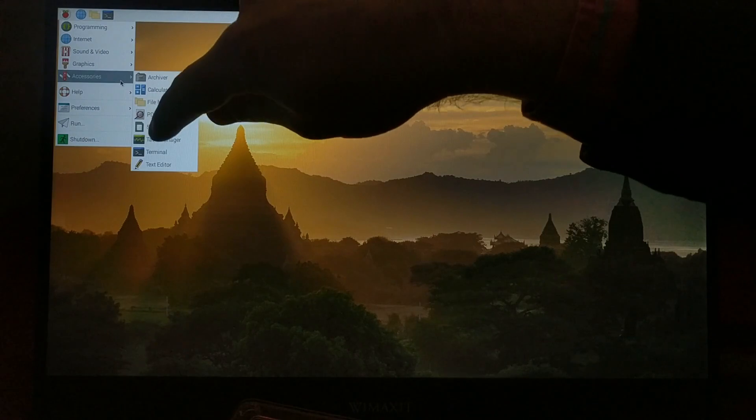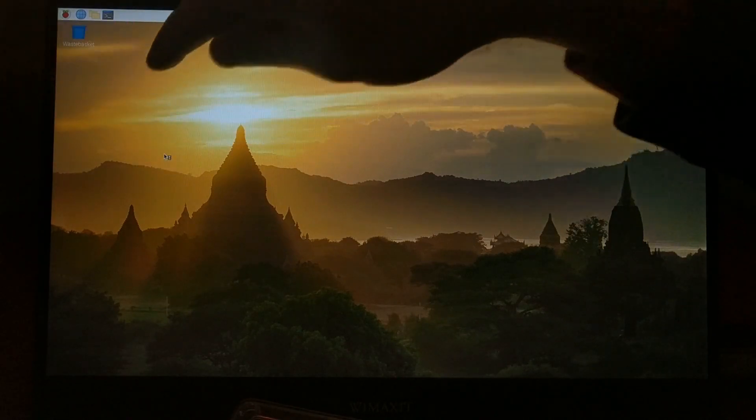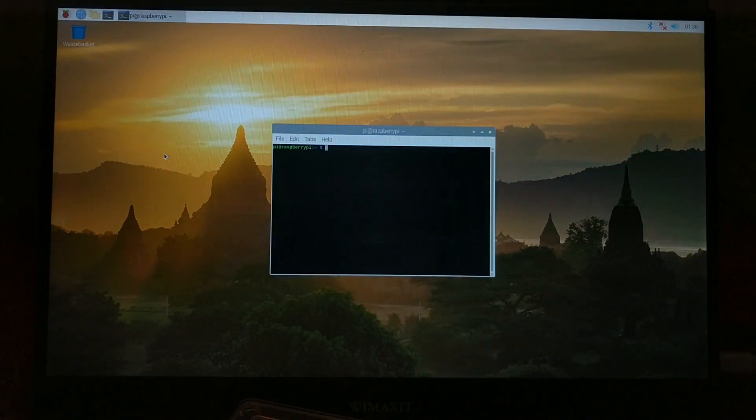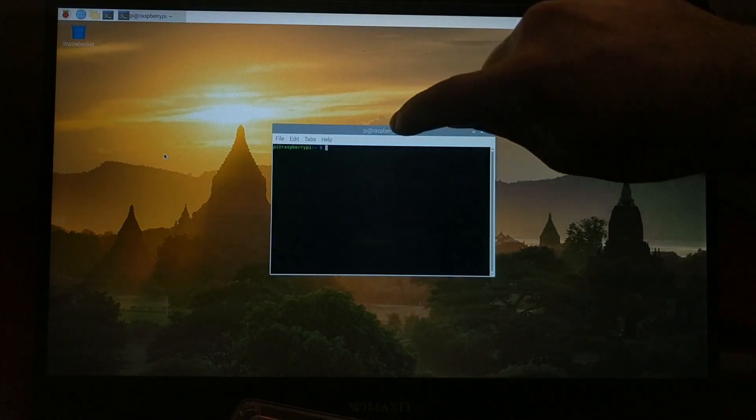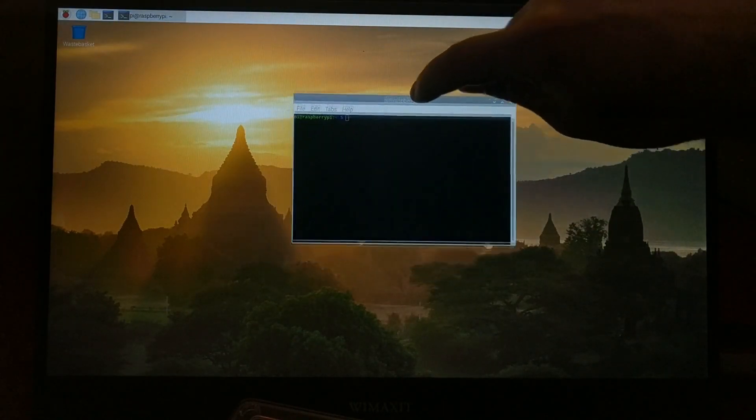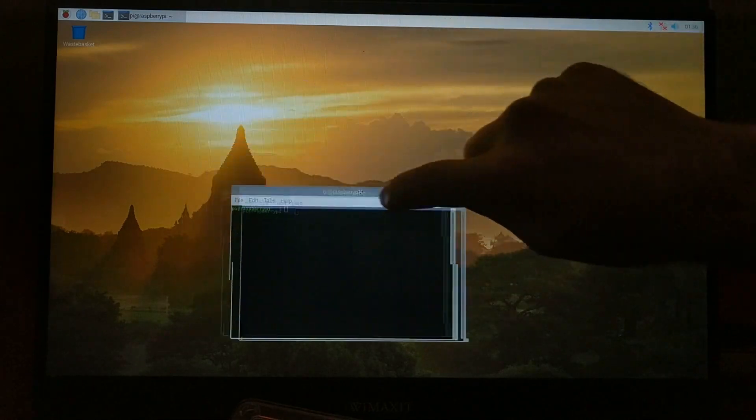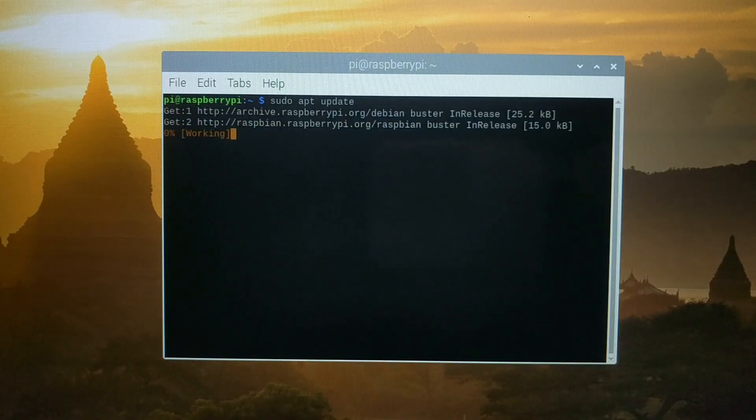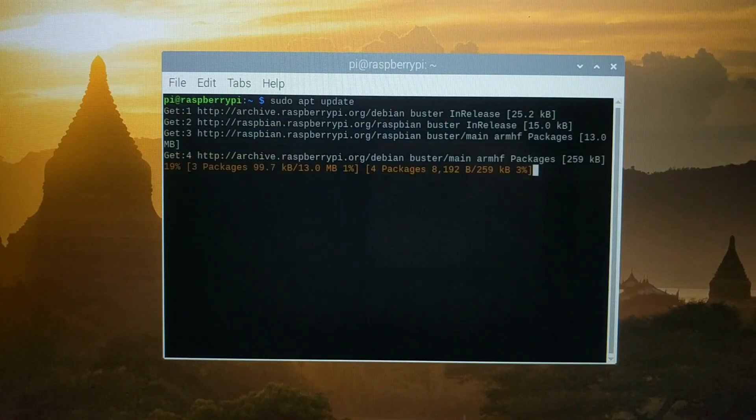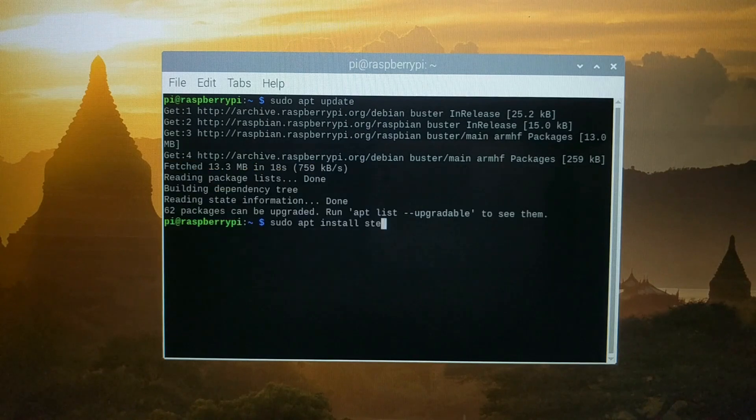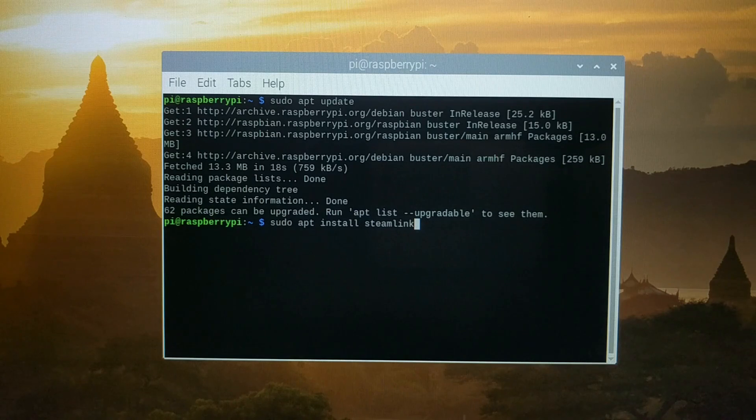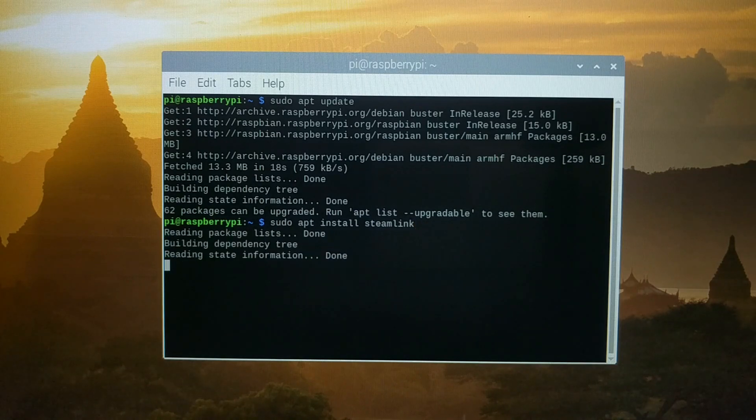Otherwise you can also use a mouse. You'll also need a keyboard for this because you need to type sudo apt update, and then that will update all of your software sources. Then type sudo apt install steam link.